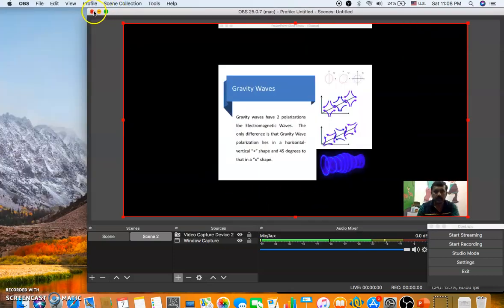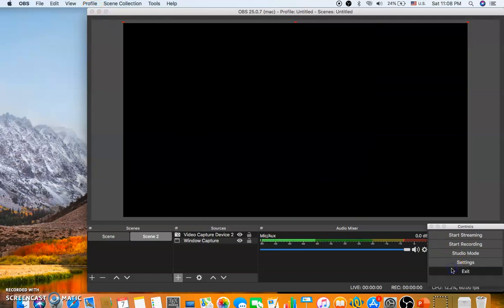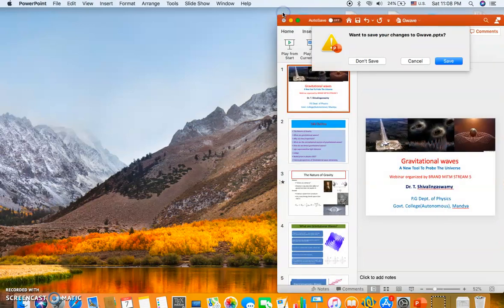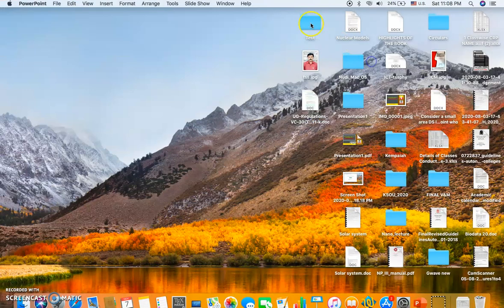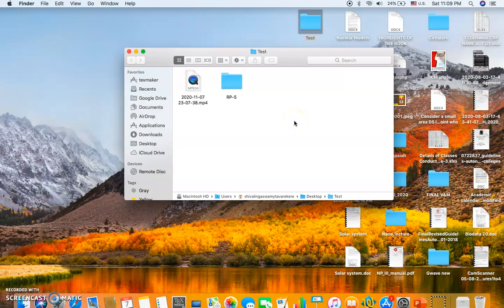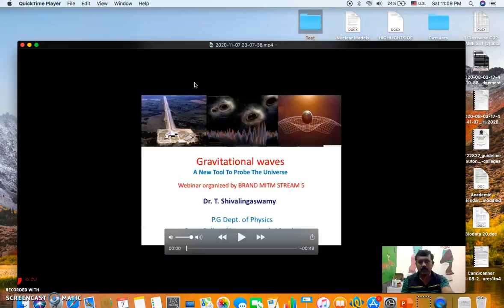You can minimize OBS and exit the PowerPoint. Now navigate to the folder where you set the recording to be saved — in my case, the 'test' folder on the desktop. You can see the recording file is there. Open it to verify.